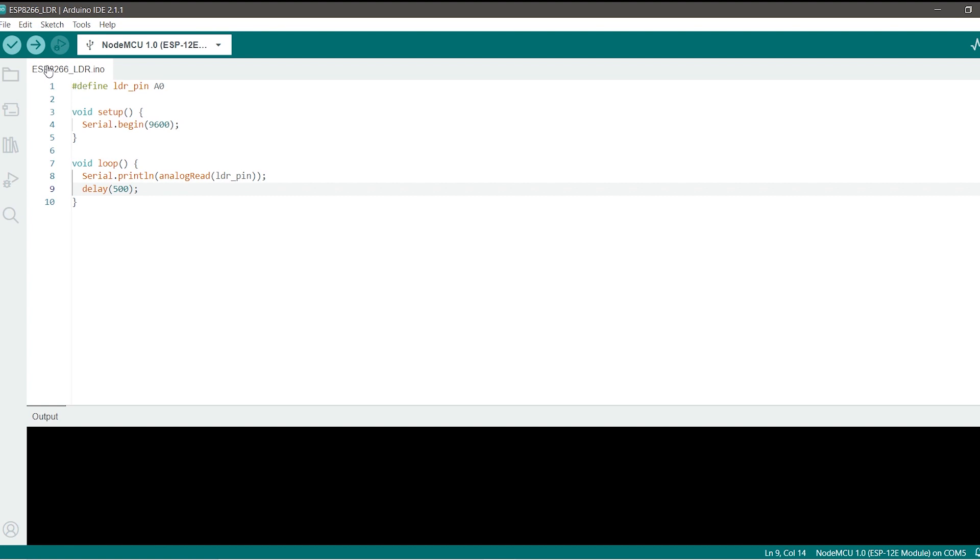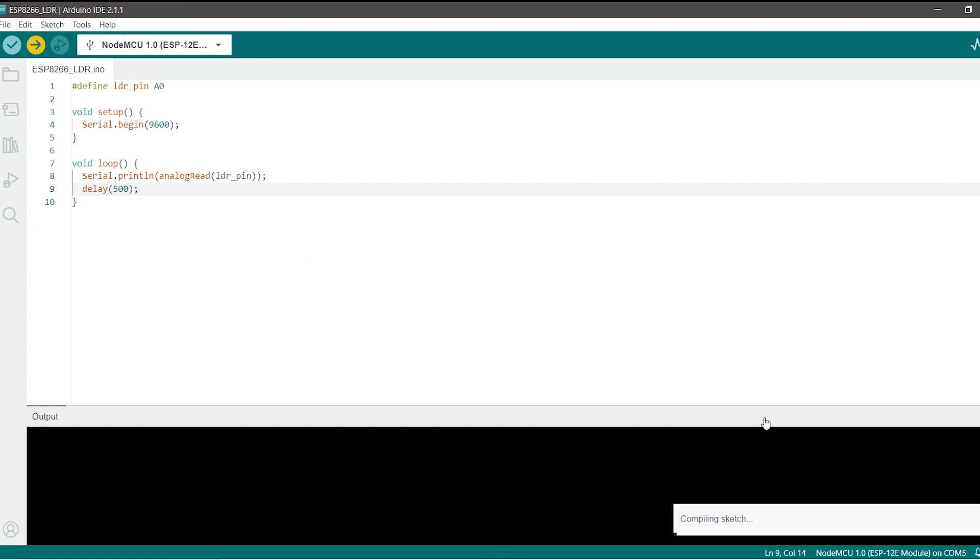Now all you can do is just go ahead and click on this upload button. This will first compile the sketch and upload it to the board.